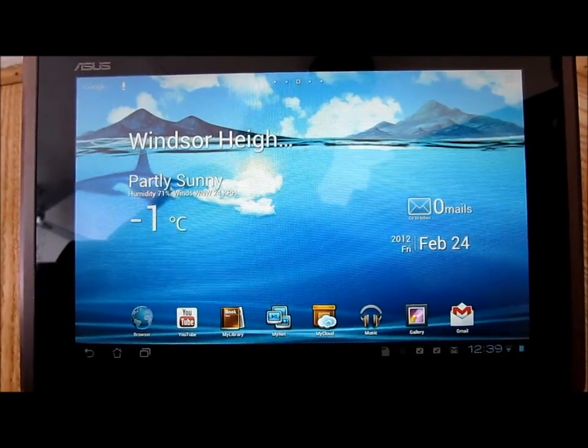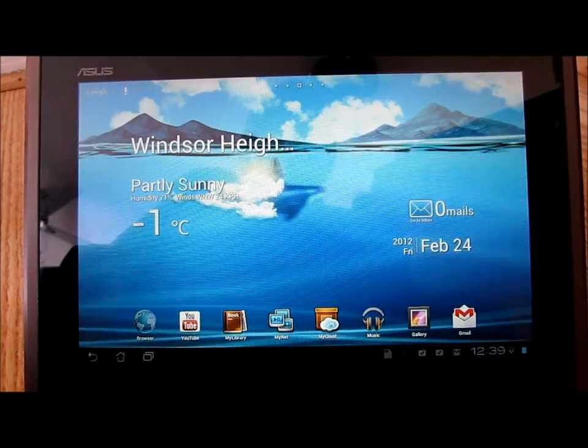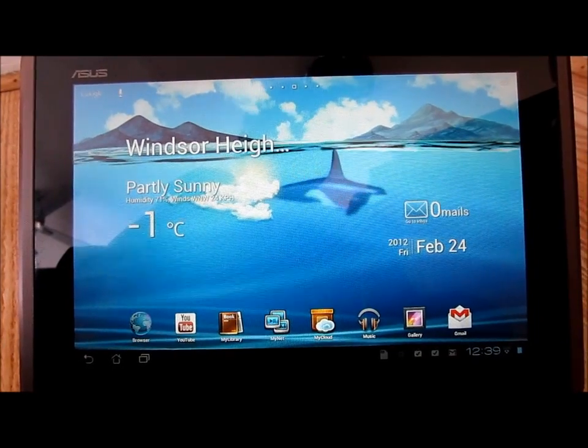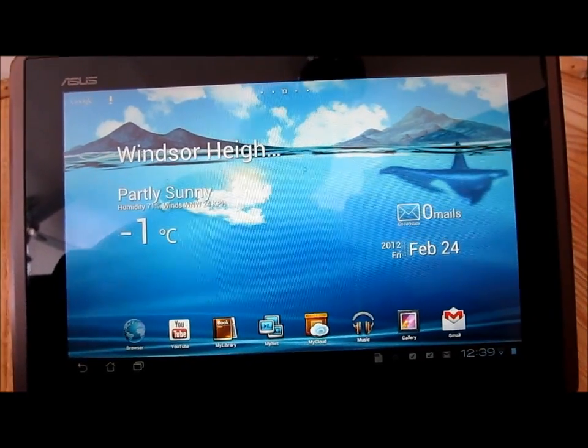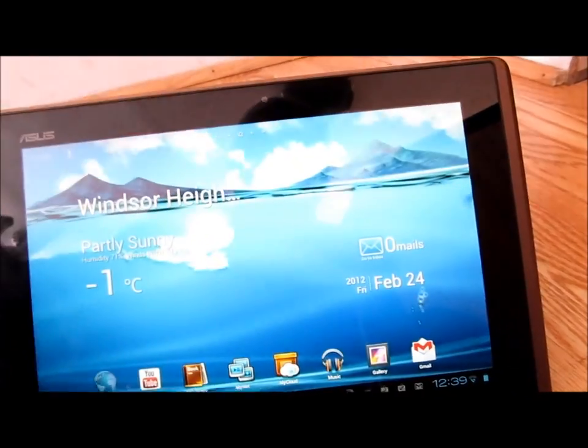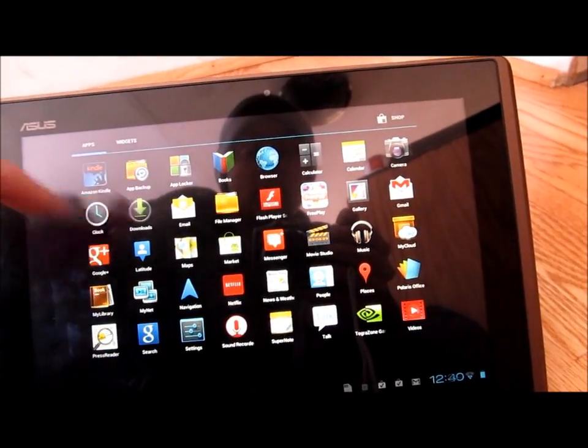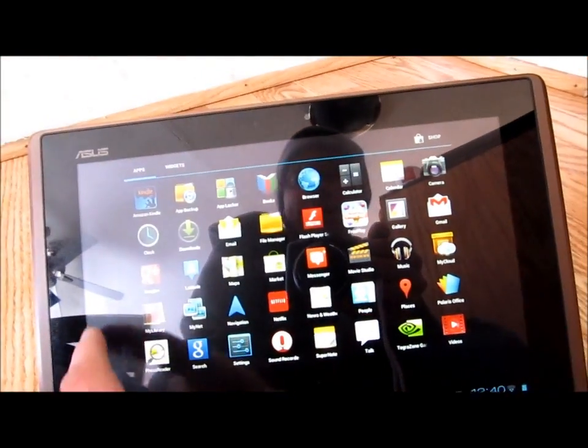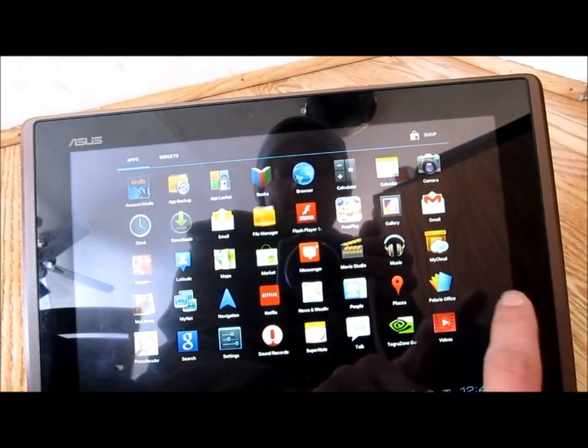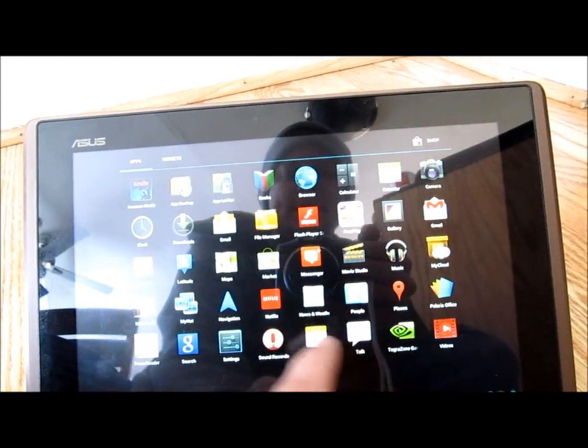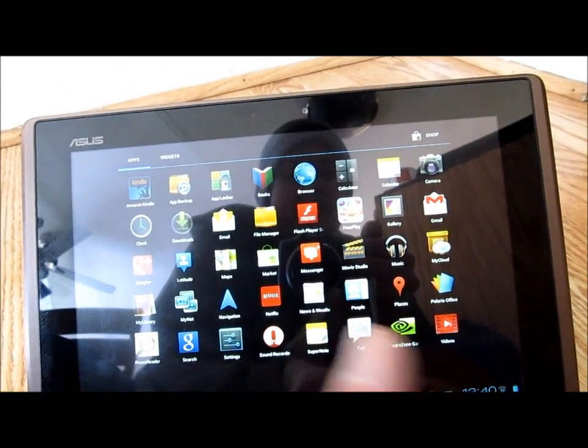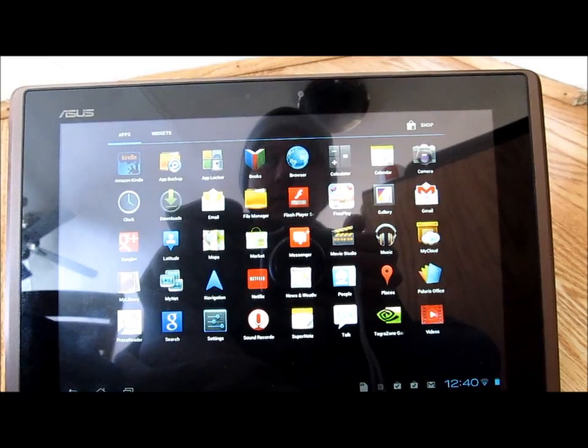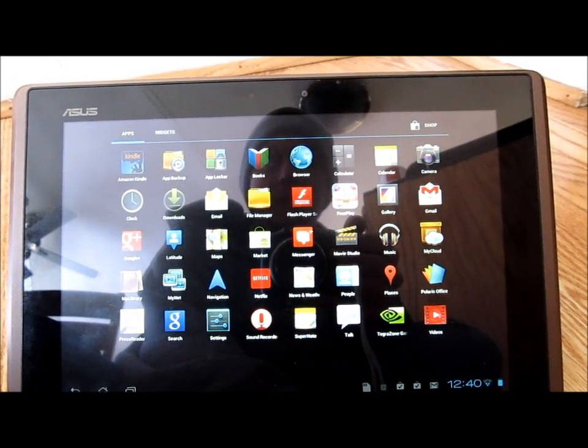There was a lot of talk that you might not make that February time frame, and you pulled it off. I'm absolutely in love with my Transformer, have been since I got it, even though it wasn't that long ago. But still, I feel like I've renewed my vows with it now that it's got Ice Cream Sandwich on it.